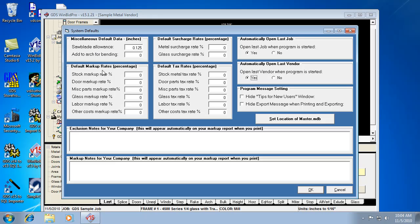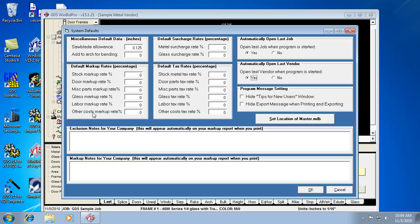So your markup rates here, the markup, you can actually assign different markup values to the different types of material. But obviously if it's the same for all material, you'll just put the same number in each thing.